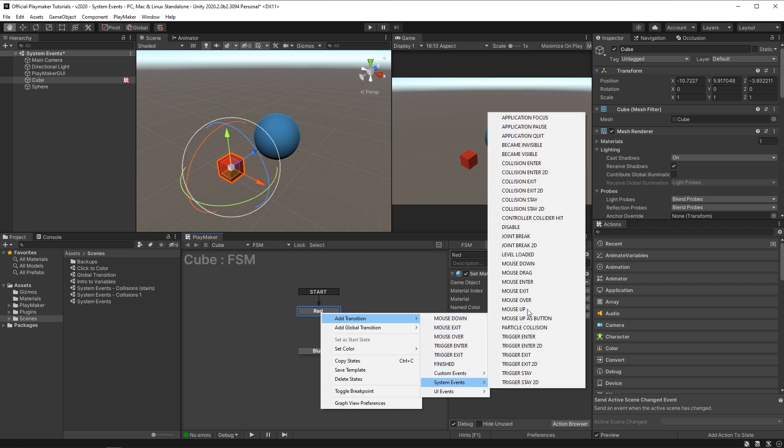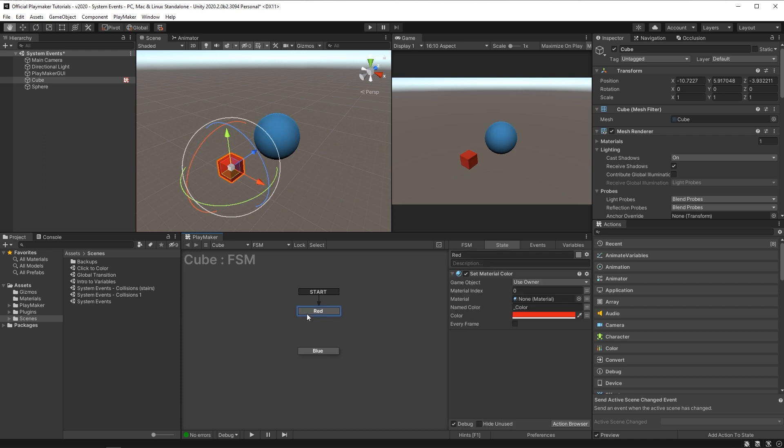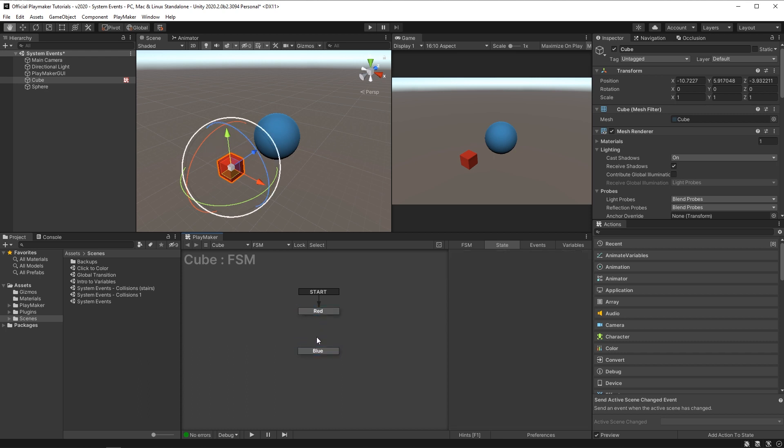Okay, so the scene I have here is set up with a red cube and a blue sphere. On the cube, I have an FSM and in the FSM, I have two states. The first state has a set material color that turns the cube red and the second state has a set material color that turns our cube blue. These states are totally separate now, so let's see how we can link them using system events.